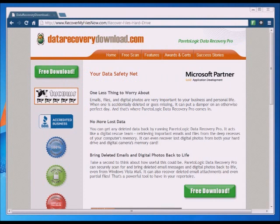In this video tutorial, I'm going to show you how to recover deleted files. We're talking about deleted files that you may have accidentally deleted, emptied the recycle bin, or you reformatted a hard drive, a thumb drive, or an SD card, and now you want to get those files back.